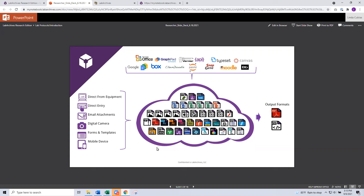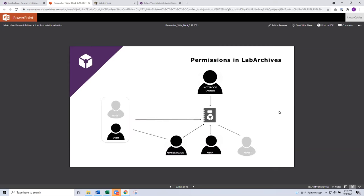Also important to note — you have output options. Once your data is in LabArchives, it is not stuck or trapped. You have the ability to download or output your entire notebook, or even down to an individual entry. Now this is going to be a really important core component — your permissions in LabArchives. These are the different membership roles that we support, and I'm going to give you a definition of those and how you could utilize them in your own adoption of LabArchives.